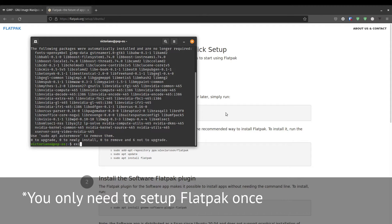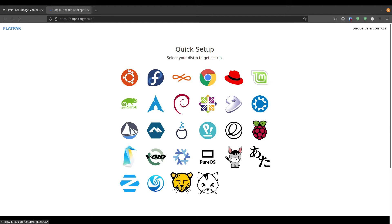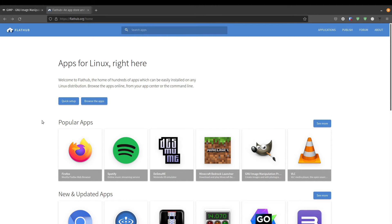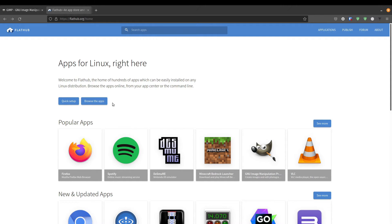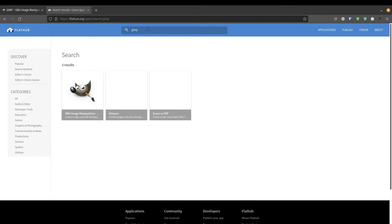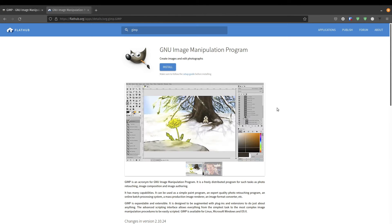So that has set up the Flatpak on our distribution. And now we can install Flatpak applications. So FlatHub is a great resource for all apps that are packaged in Flatpak. And in this case, GIMP is even featured in the popular apps. But in case you don't see it, you can definitely search for it. There it is.